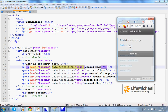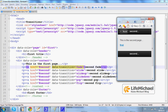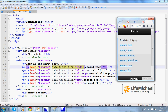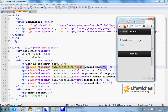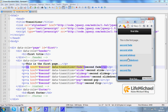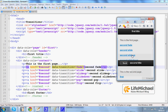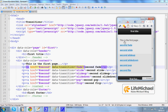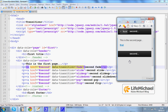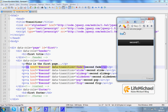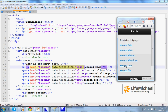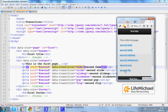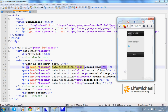We have the fade effect. We have the slide effect. We have the slide up effect. We have the slide down effect. We have the pop effect. And we have the flip effect.